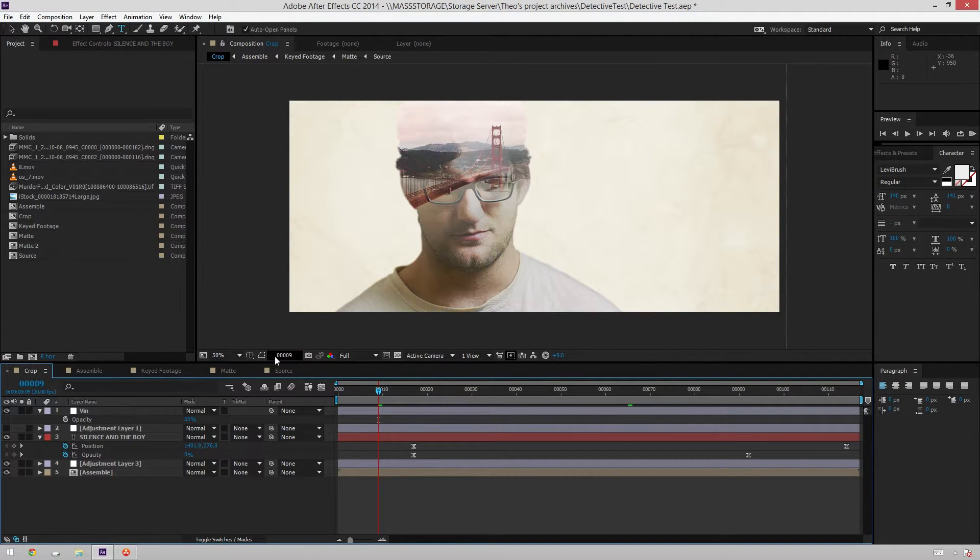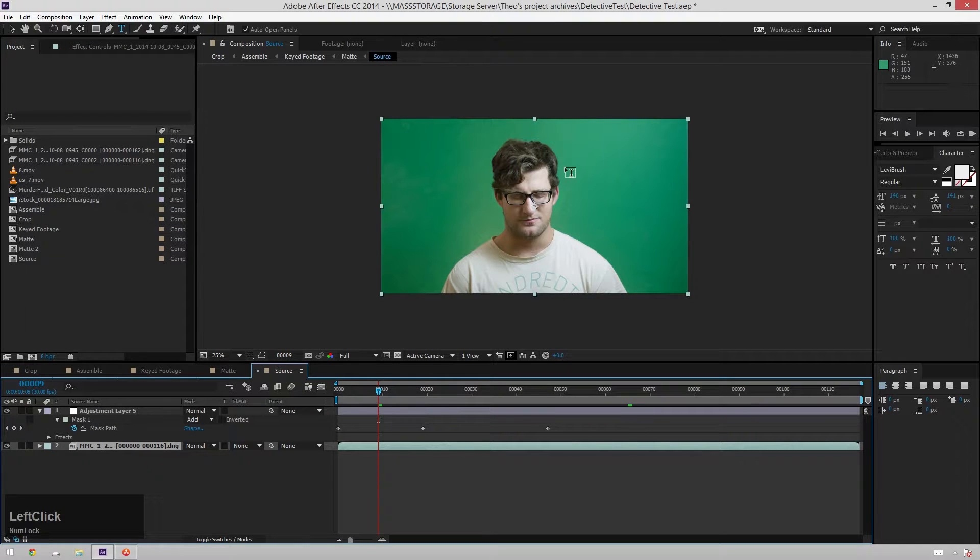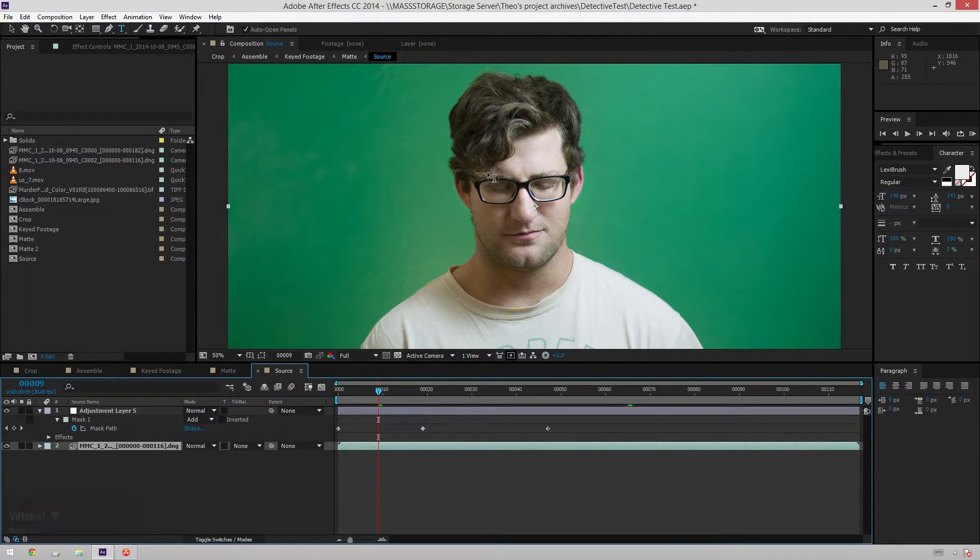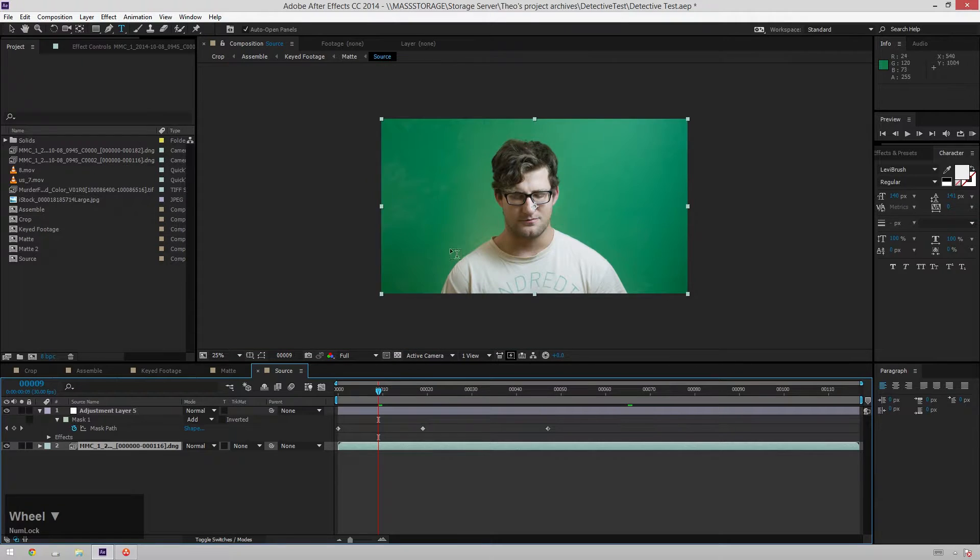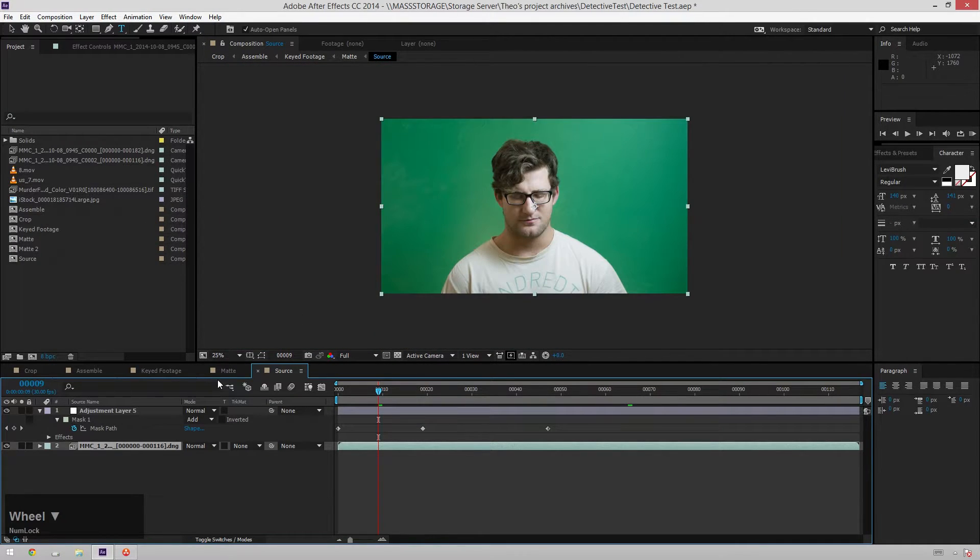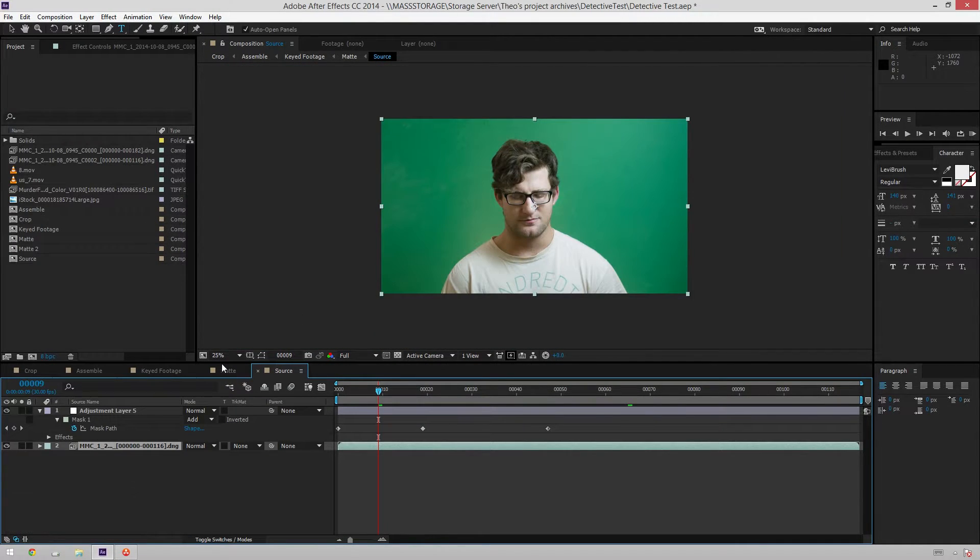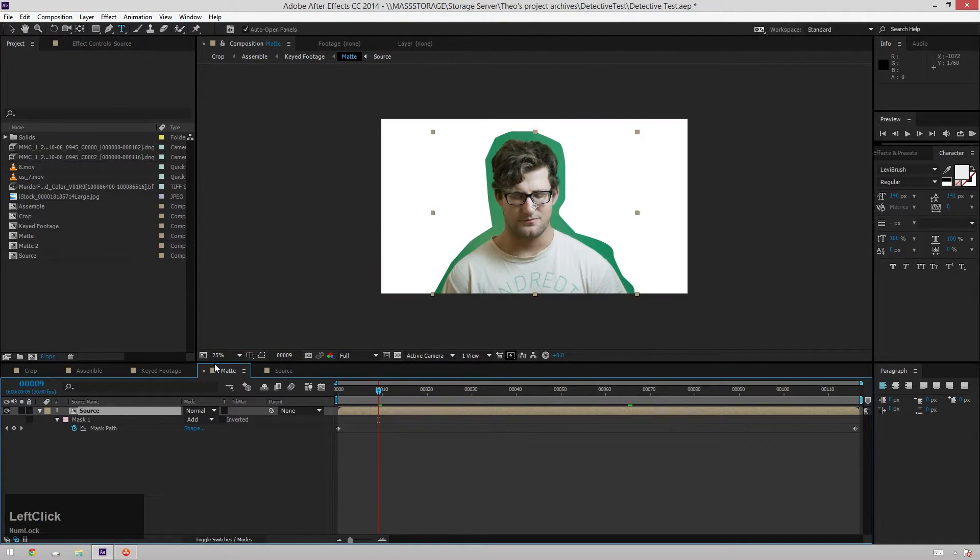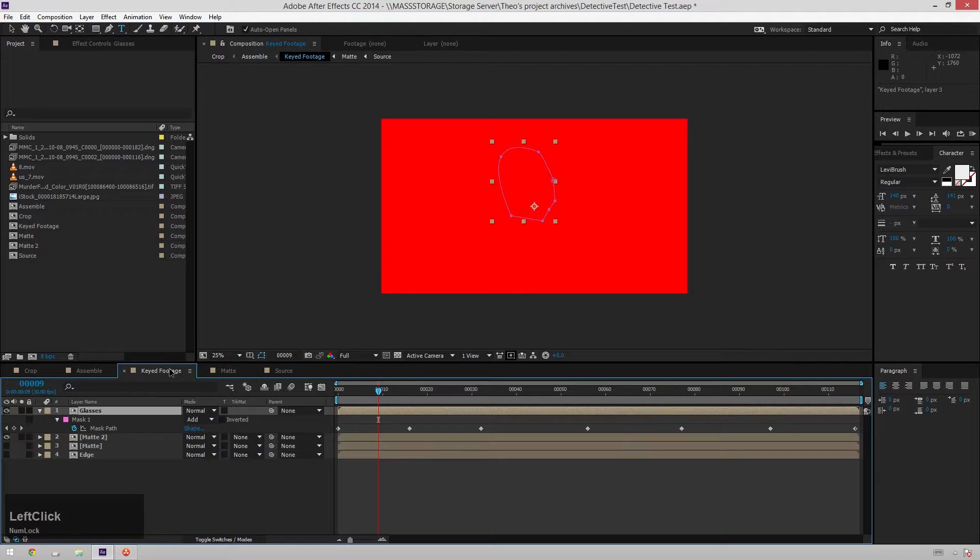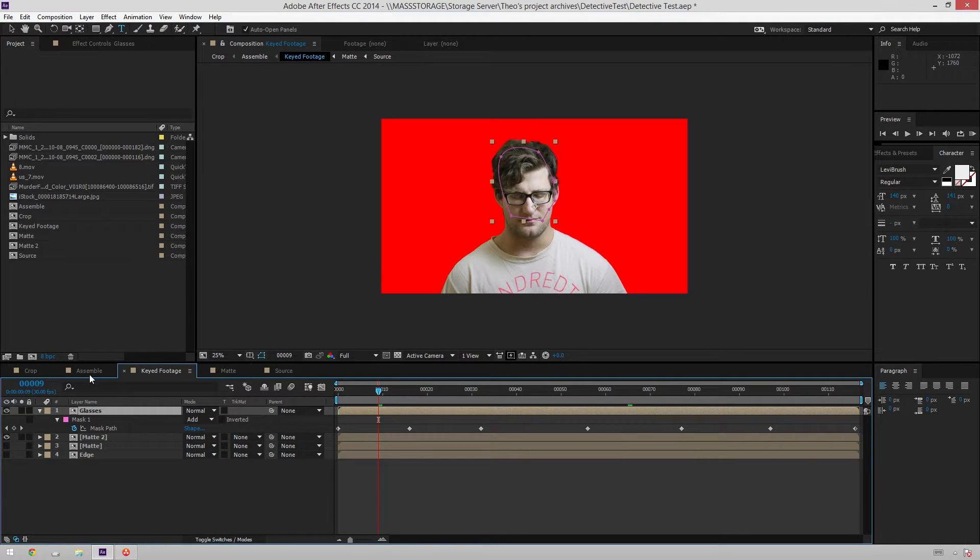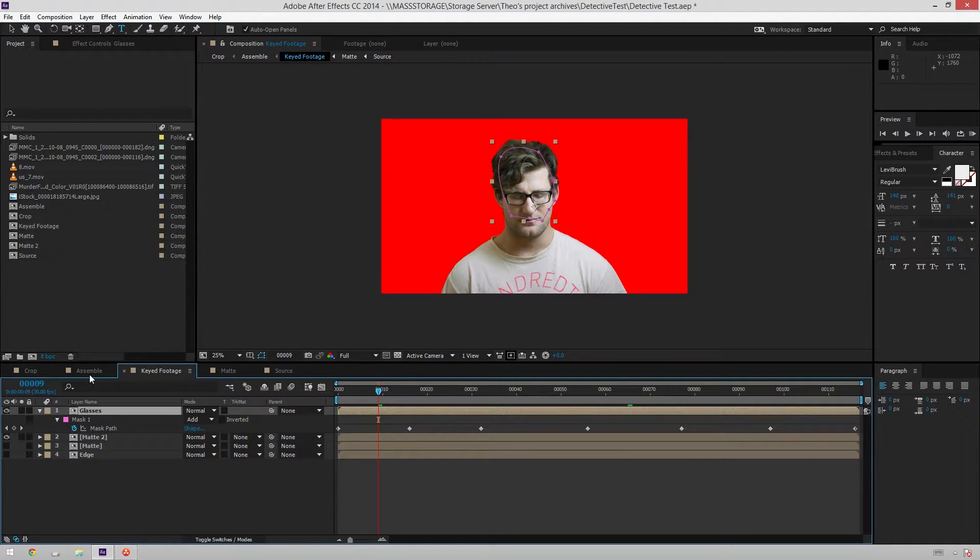So what I did here is I have the original source footage here, which looks completely different. I've got it ready for color keying instead of color grading. I've got that. I've done my typical keying workflow.